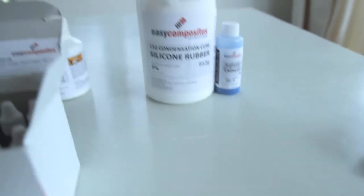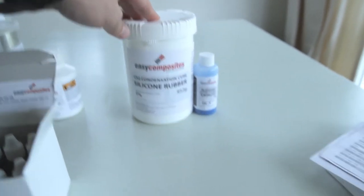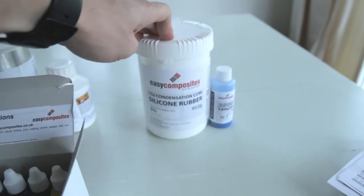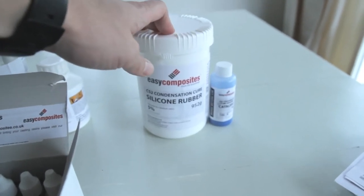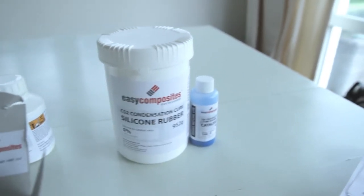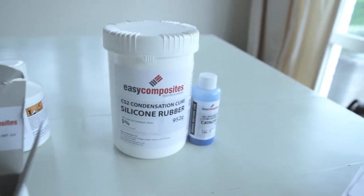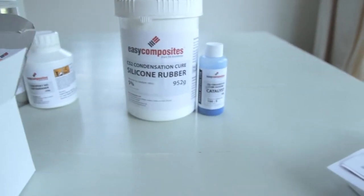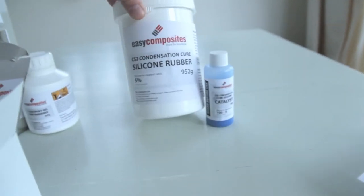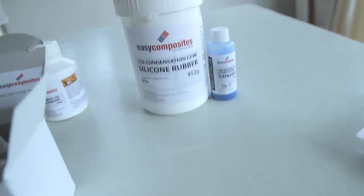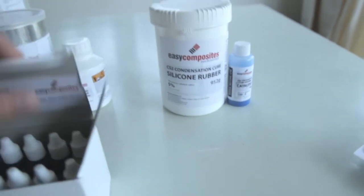And then here we got some silicone rubber. I did use some silicone rubbers from some other brands. I've just wanted to see how this one works as well.